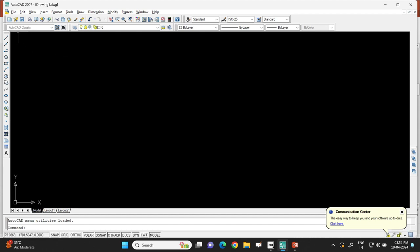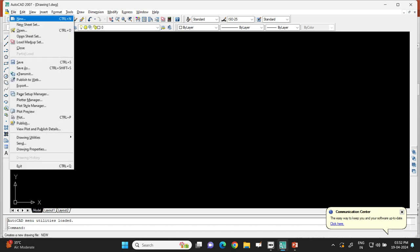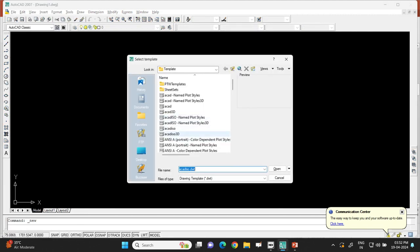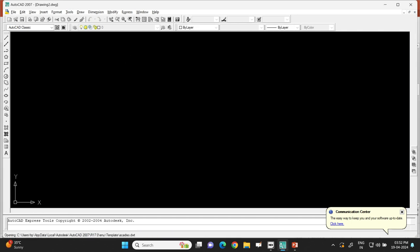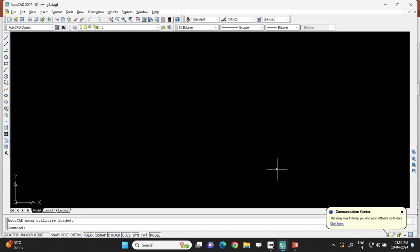To create an A3 size drawing template, first go to the File menu and select New. In the template window, select ACAD ISO, which is used for metric units, and then click the Open button.